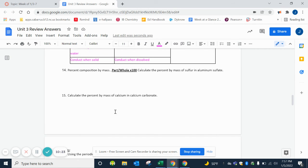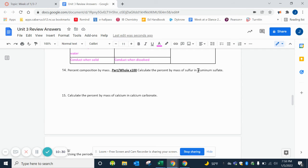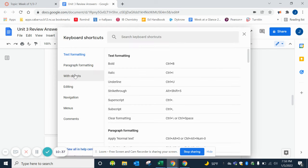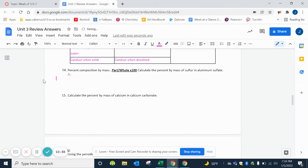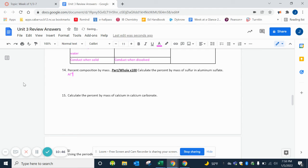The last thing we have is a little bit more math where we're finding the percent composition, which remember is part over whole times 100. The first thing that we want to do is figure out what aluminum sulfate is. We're going to cross our charges. Aluminum is in group 13, so it is +3.